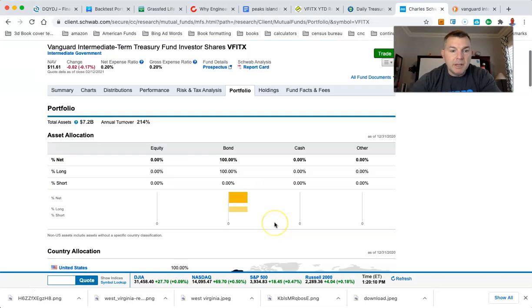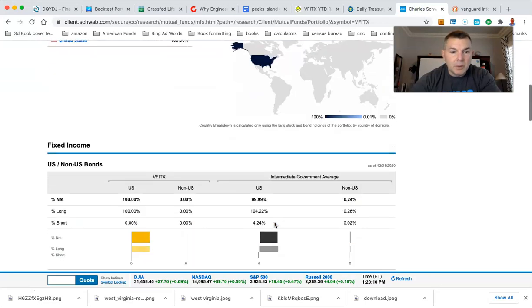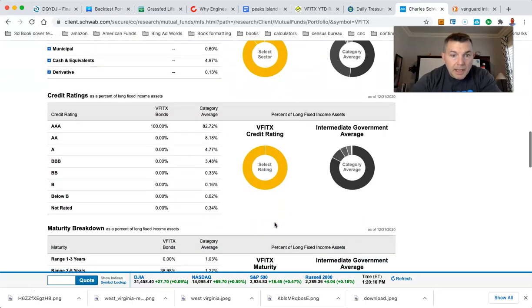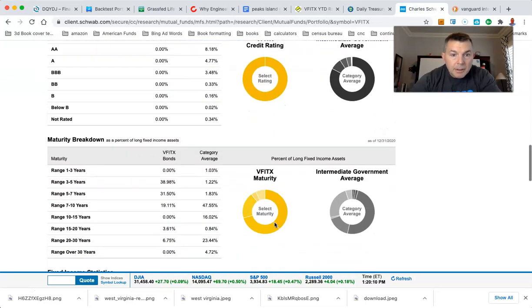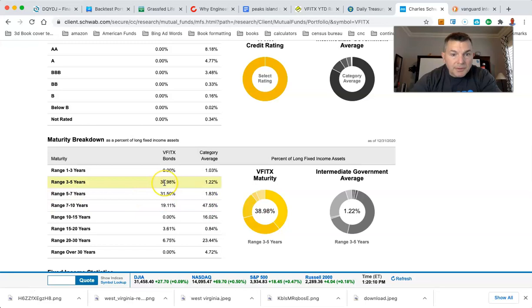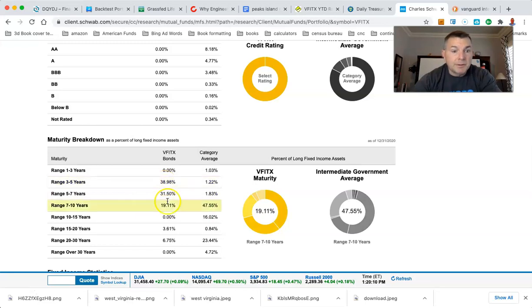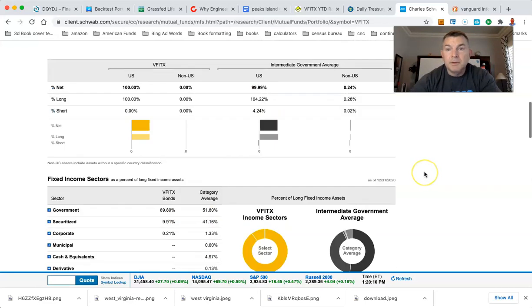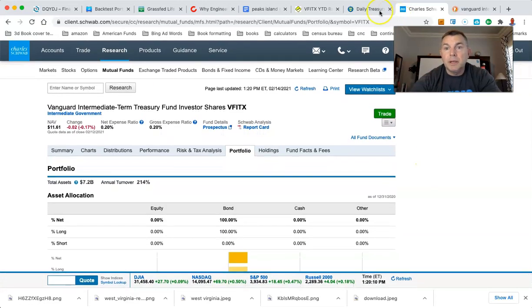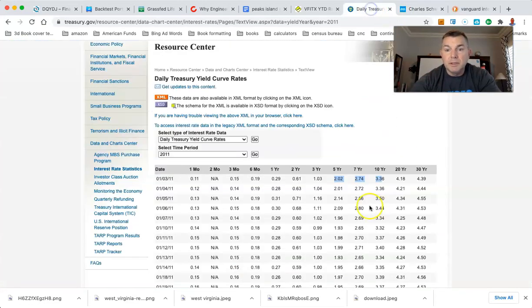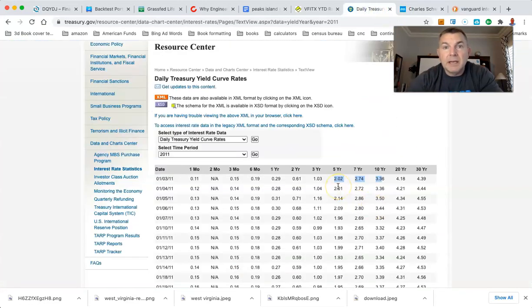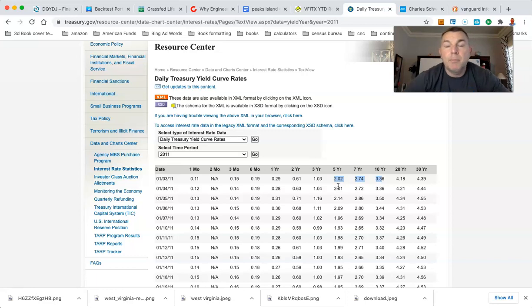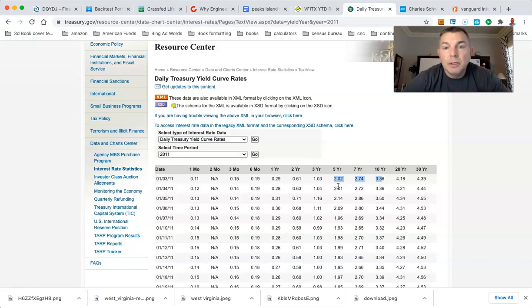2.7. And we're going to look at their holdings and they have 38%, three to five years, 31%, five to seven and 19%, seven to 10. So there you go, man. So, I mean, basically that's exactly spot on. What their current, what their yields were at that point is the exact rate of return you got on your money.